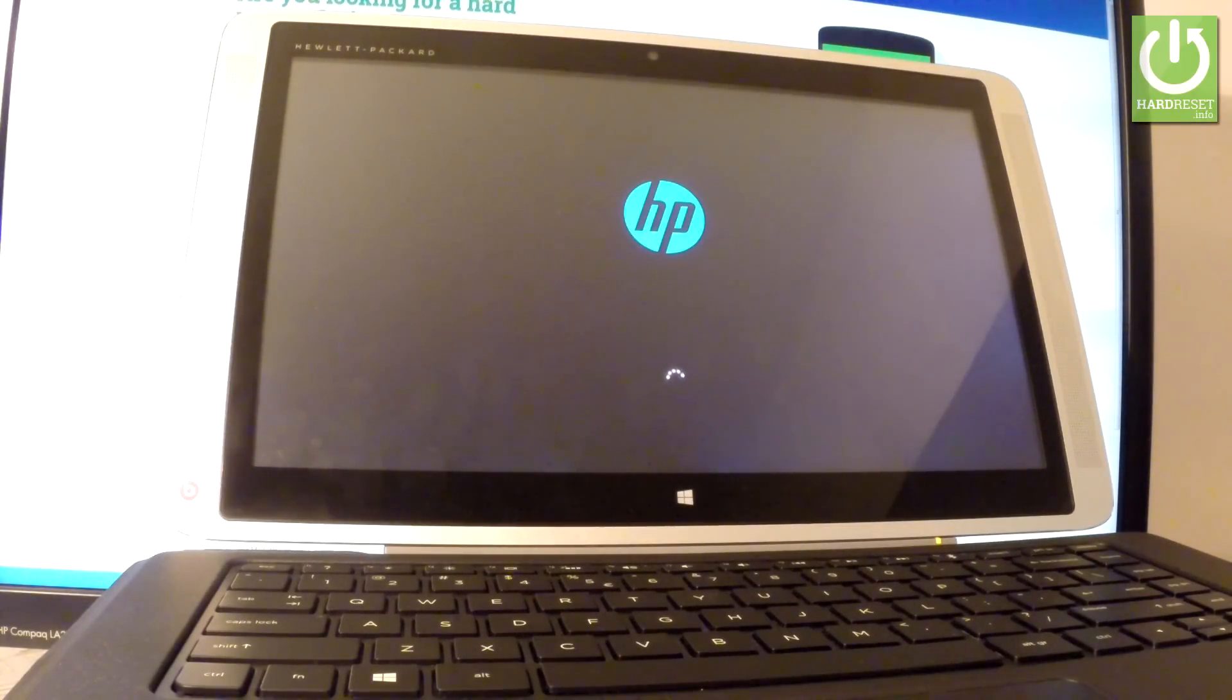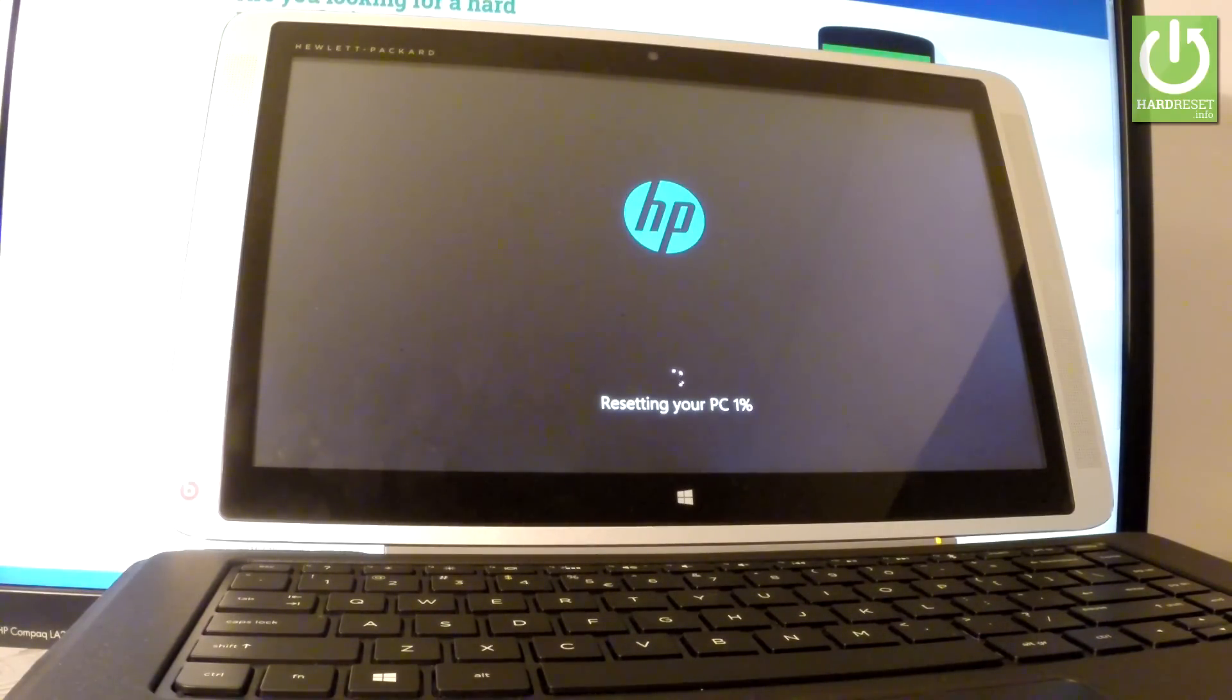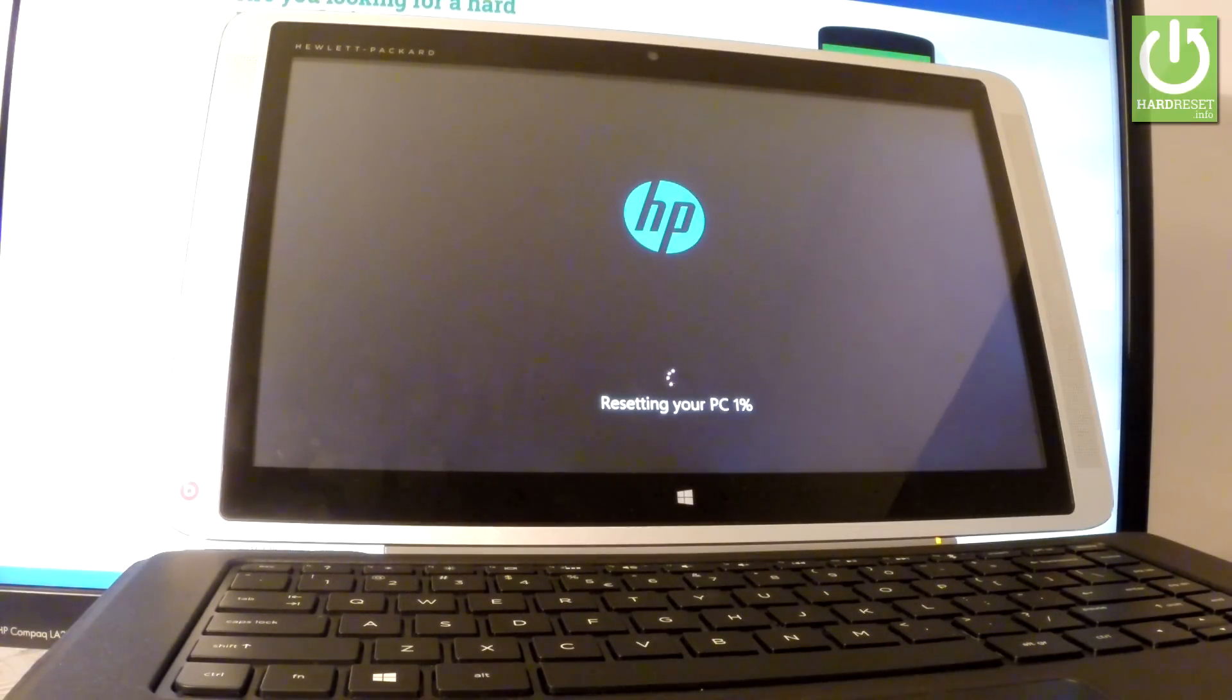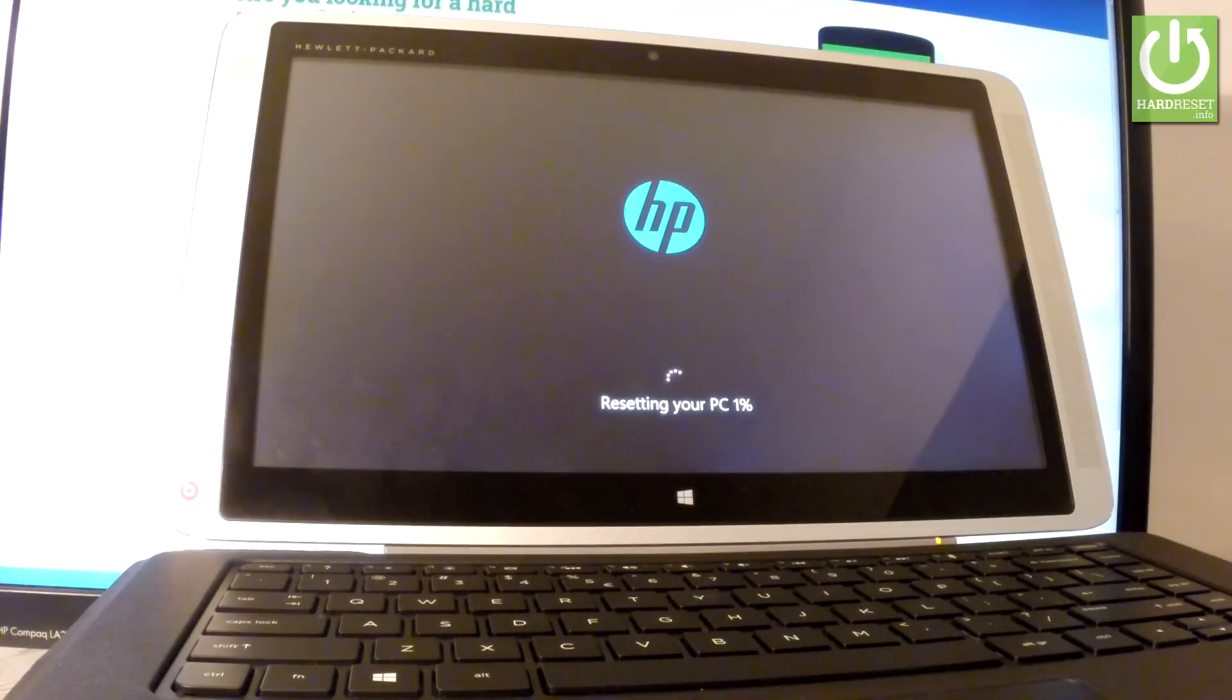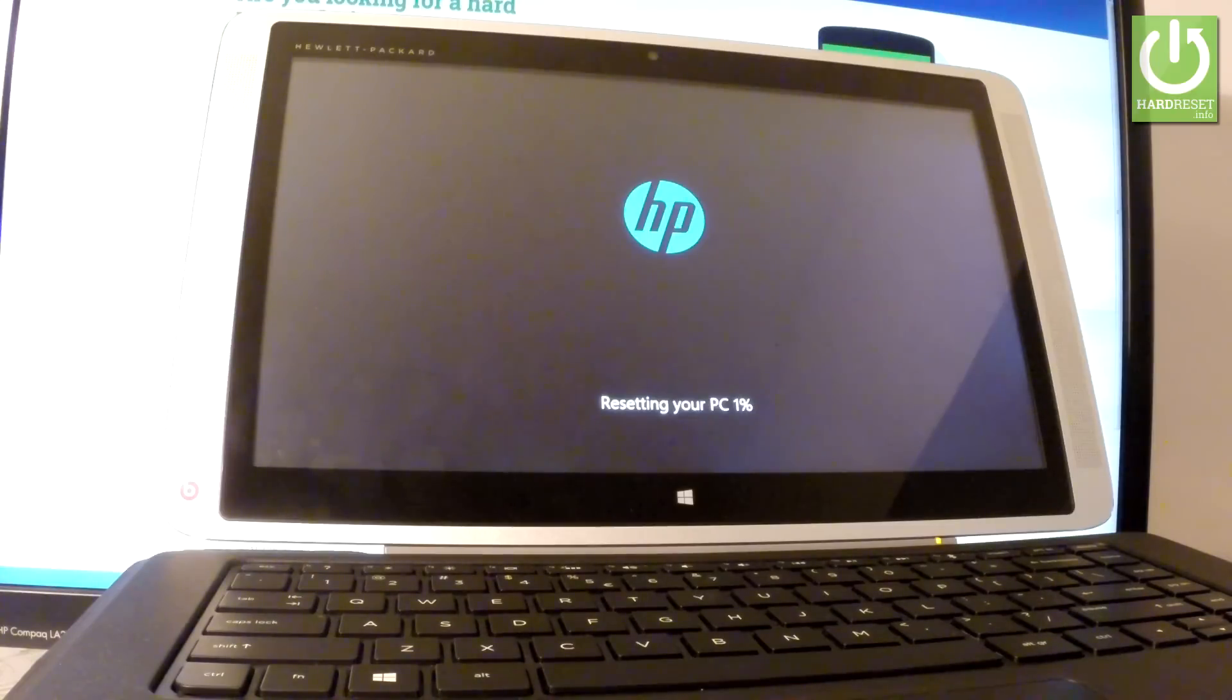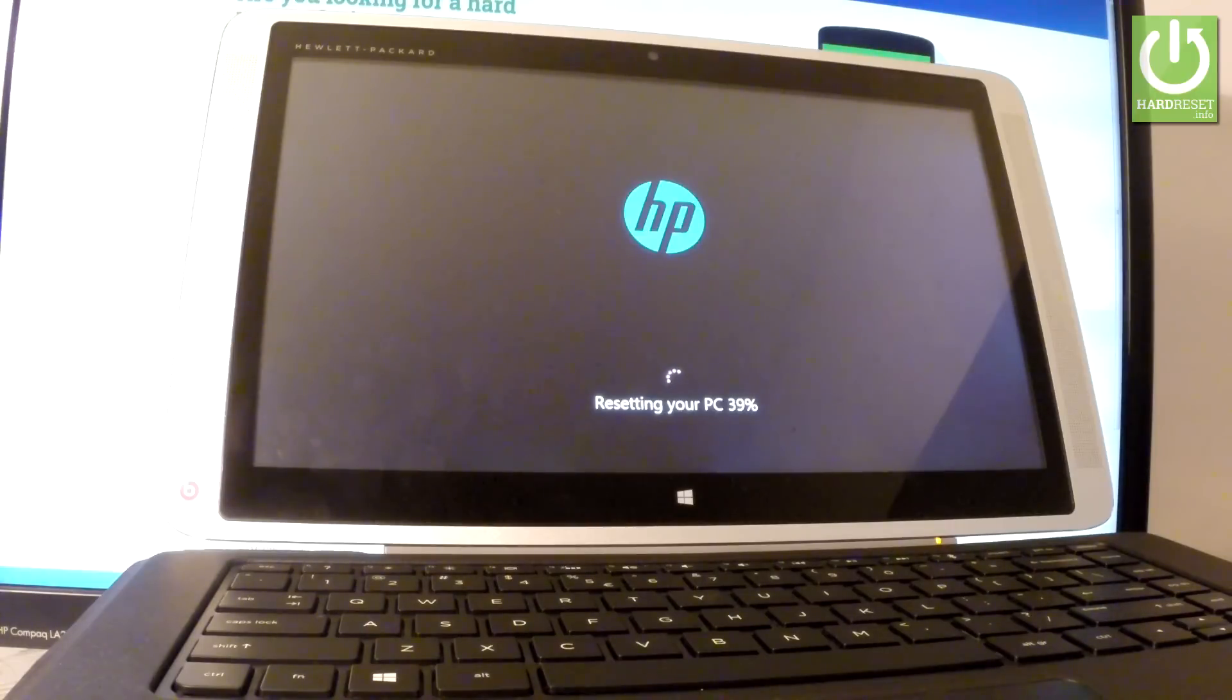The tablet is erasing all personal stuff and customized settings. The whole operation should take a while—approximately a couple of minutes or maybe even about 20 to 30 minutes. Let's just wait until the whole operation is completed. Be patient and don't interrupt the process.